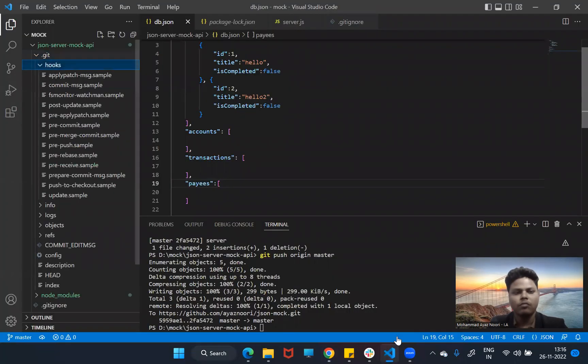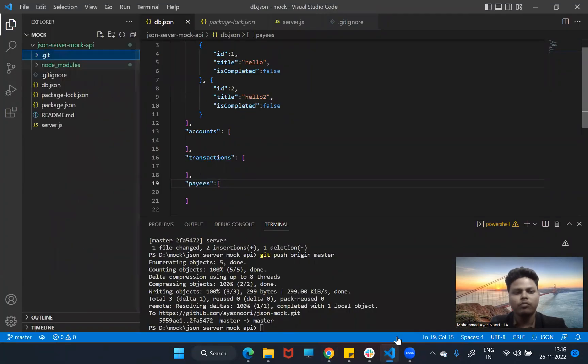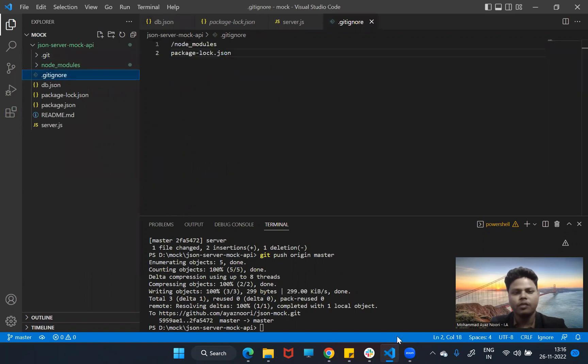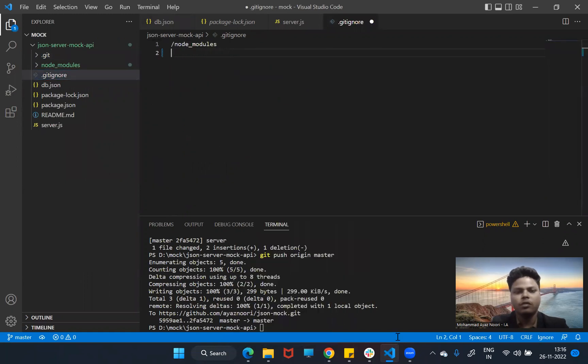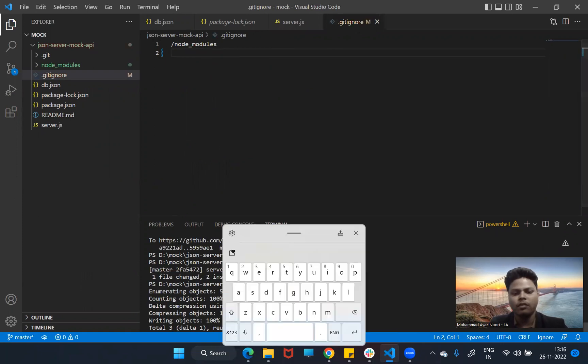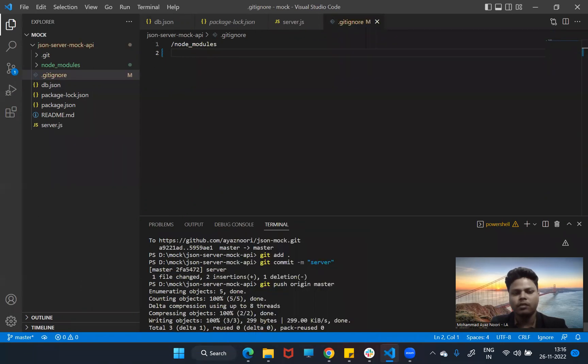To fix this, in the .gitignore I will remove the node_modules entry — just ignore the node_modules folder — and now we will push this update.